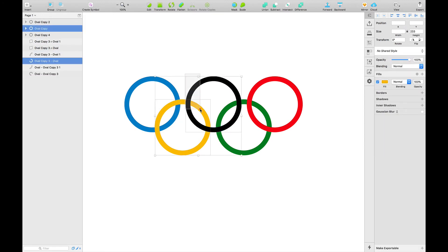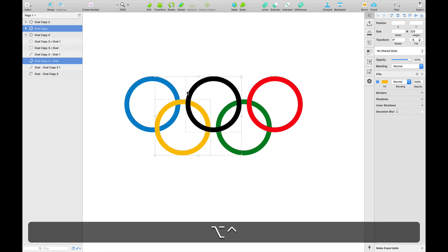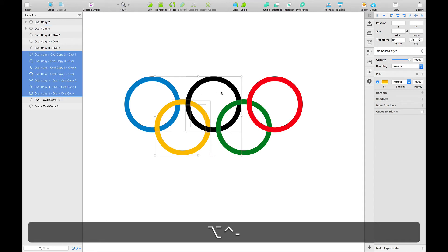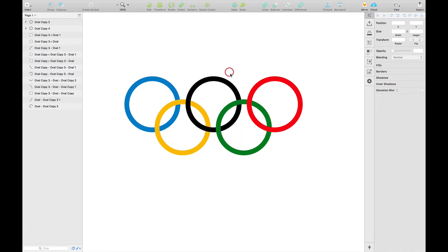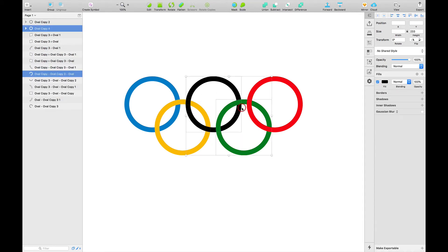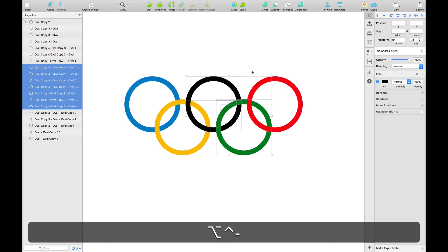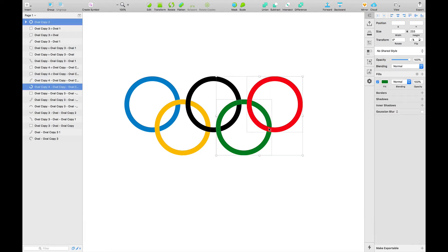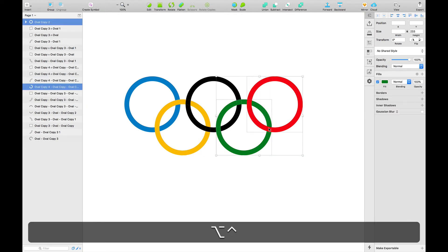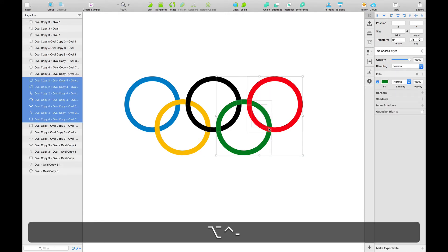And similarly, I'm going to select two shapes and hit Ctrl, Option, Minus. And same here. And select these two shapes, Ctrl, Option, Minus.